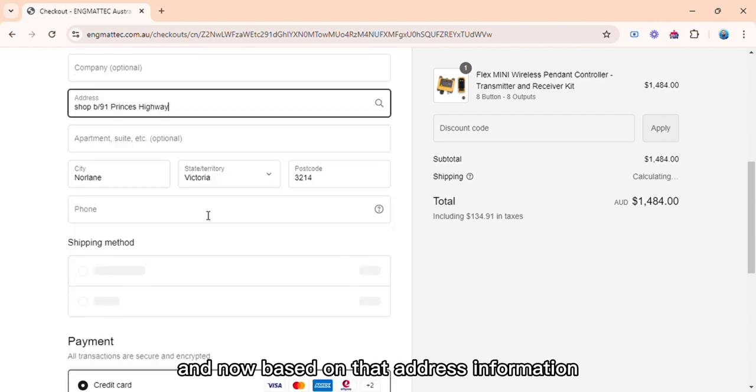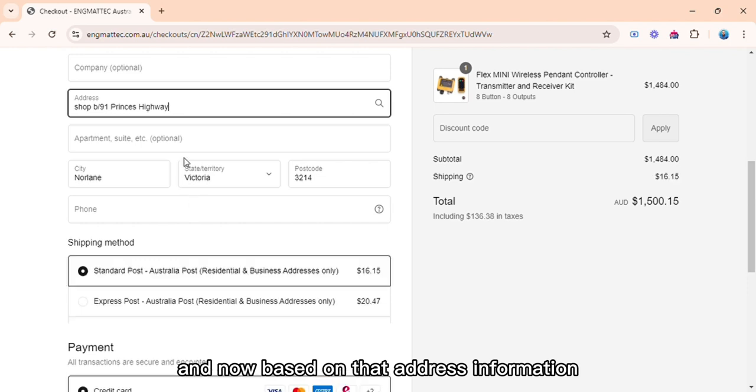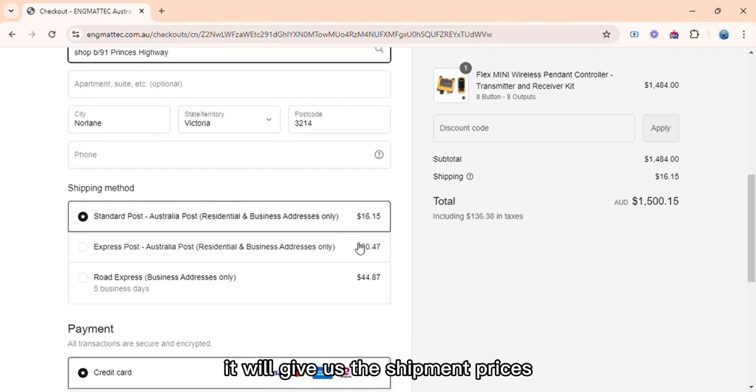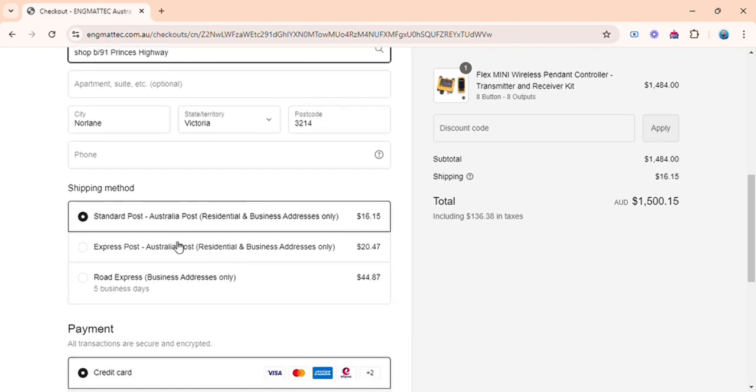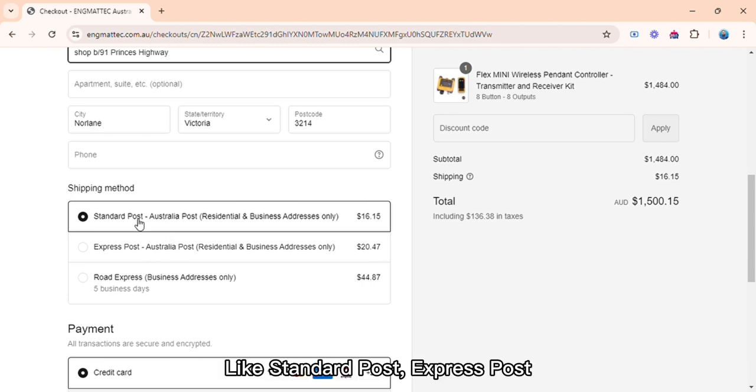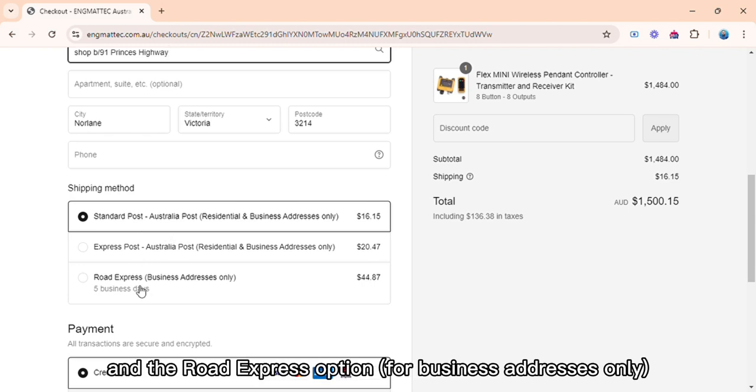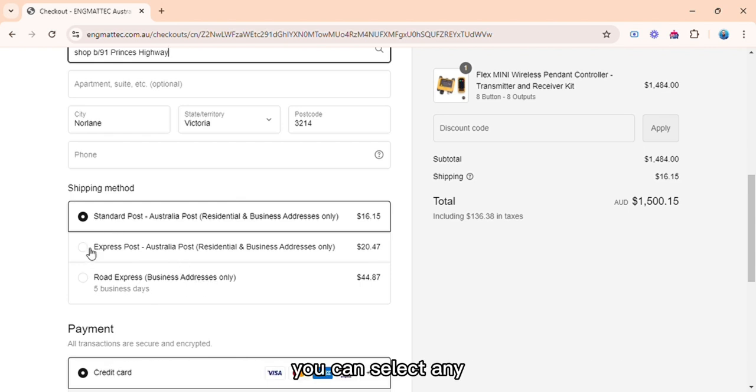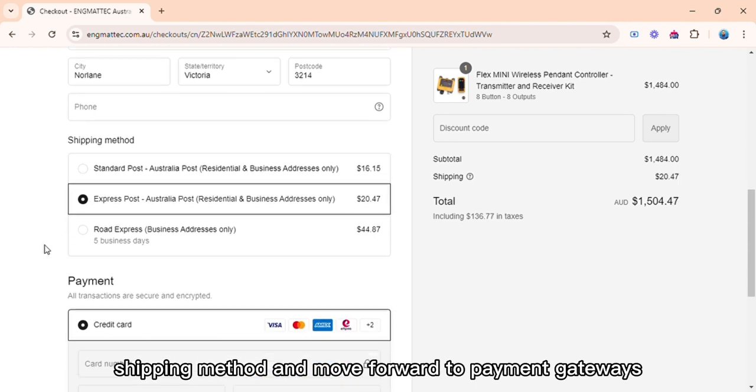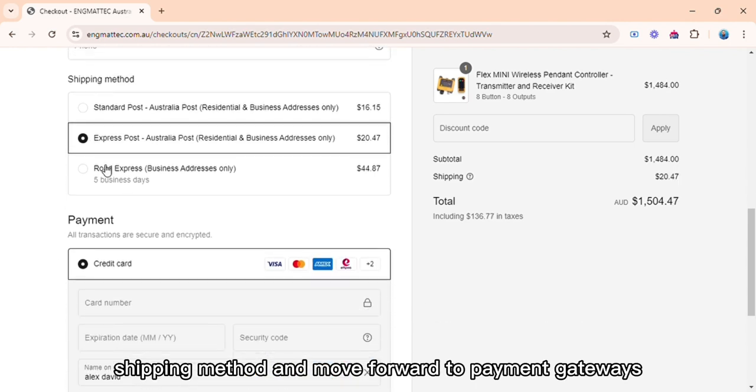And now based on that address information, it will give us the shipment prices. So we have three shipment options right now: standard post, express post, and the road express option for business addresses only. You can select any shipping method and move forward to payment gateways.